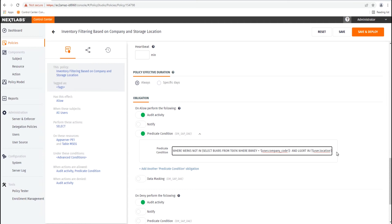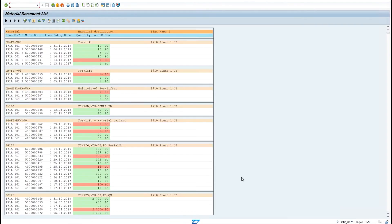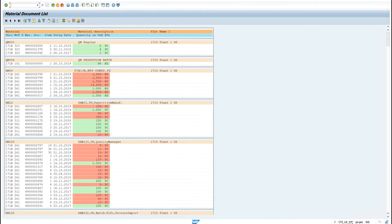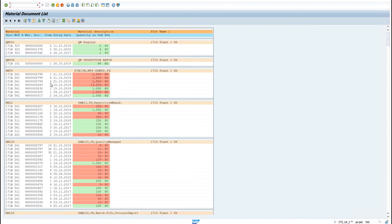Now let's look at how this is applied in the SAP system. First, we can see the inventory data as shown to the CitizenUS user, who has the location of 171A, and you can see that the inventory is filtered to only show those with the storage location of 171A. Now, if we view the same table with the CitizenUS2 user who has the location of 171B, we can see that the inventory data is filtered to only show the inventory in location 171B. This concludes the demonstration of using user and data attributes to filter inventory data to only show the inventory records to a user that match their location.